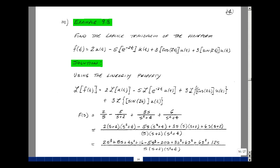The linearity property says the Laplace transform of the sum is the sum of the Laplace transforms. We take the Laplace transform of each term with its scalar. Looking up in our table: the Laplace transform of u(t) is 1 over s, multiplied by 2. For e to the minus alpha t we have 1 over s plus alpha, multiplied by minus 5. We have 3 times the cosine transform, which is s over s squared plus 4. And for sine of 2t, beta is 2, so we get 6 over s squared plus 4.